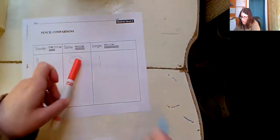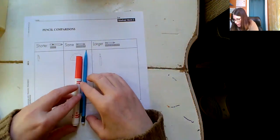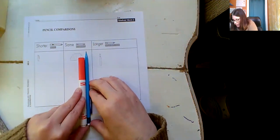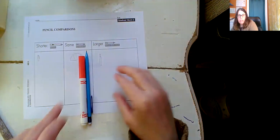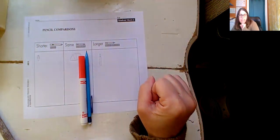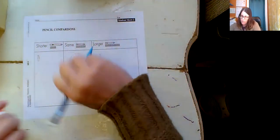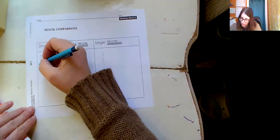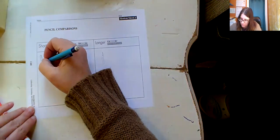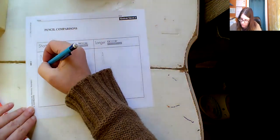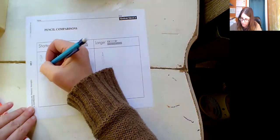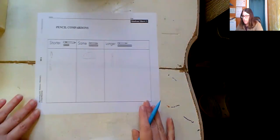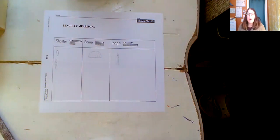How about this marker? Line up the ends. Same longer or shorter? It's shorter. So I would draw the marker over here. Okay. I think you get the idea.